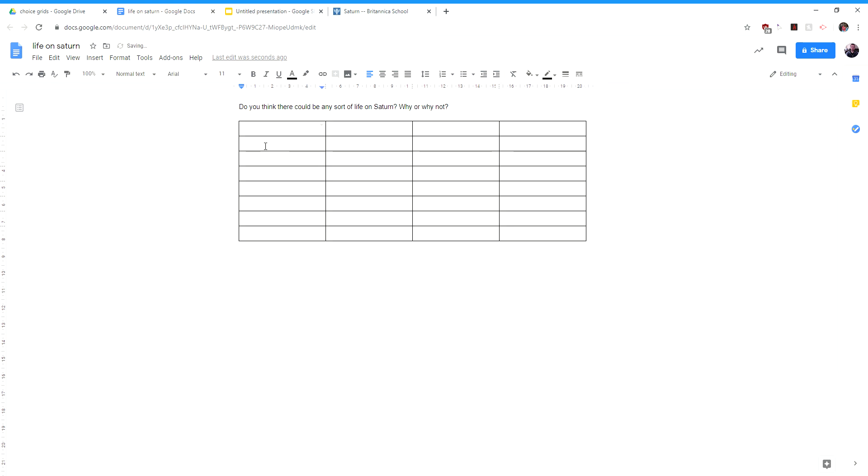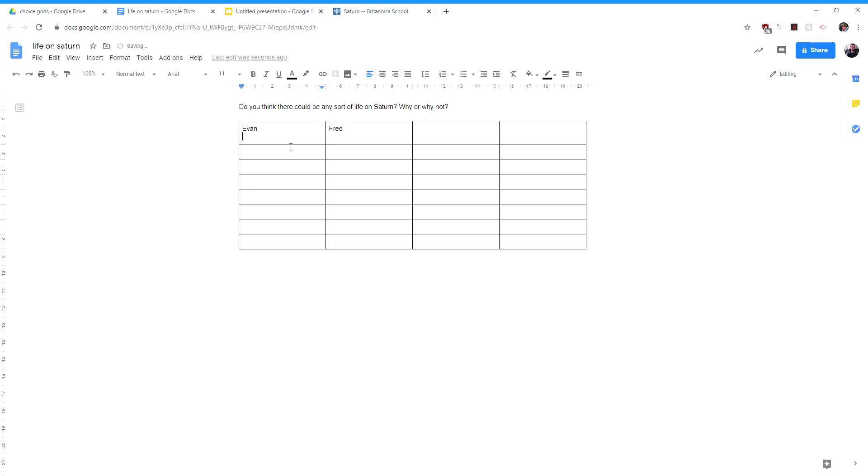And now you've kind of got two options here. You could make this just sort of a group project where you are maybe going to insert a table and put a whole bunch of choices there. And you're going to say, Hey, Evan, what do you think? And Hey, Fred, what do you think? And whatever, and leave them a spot where kids can then come in and say, I don't know, man, whatever, Fred thinks.